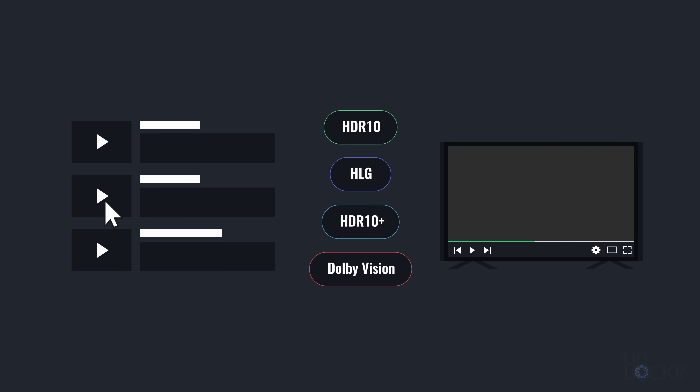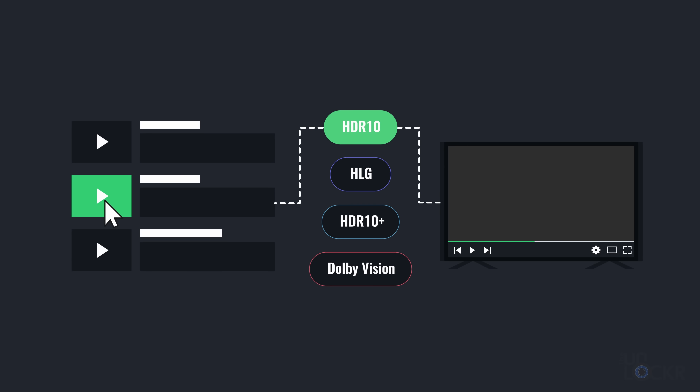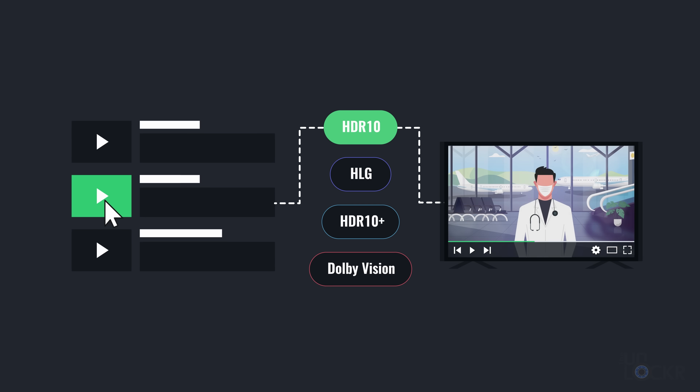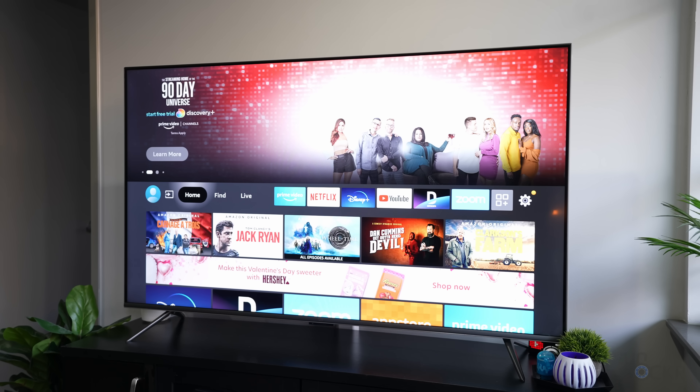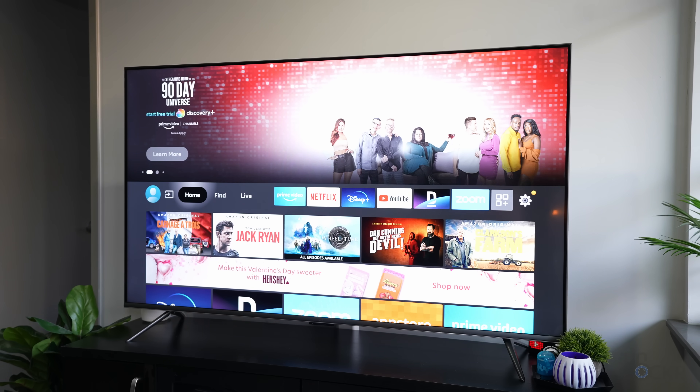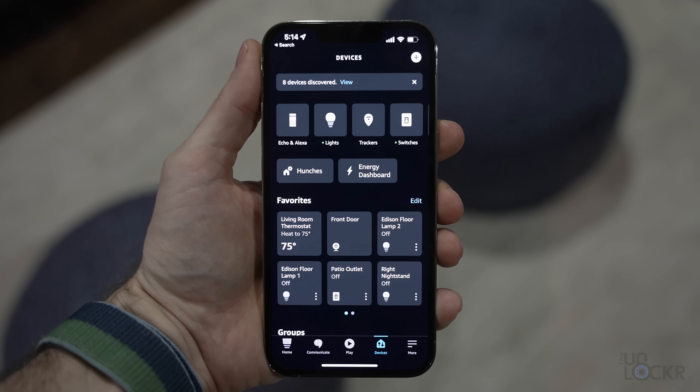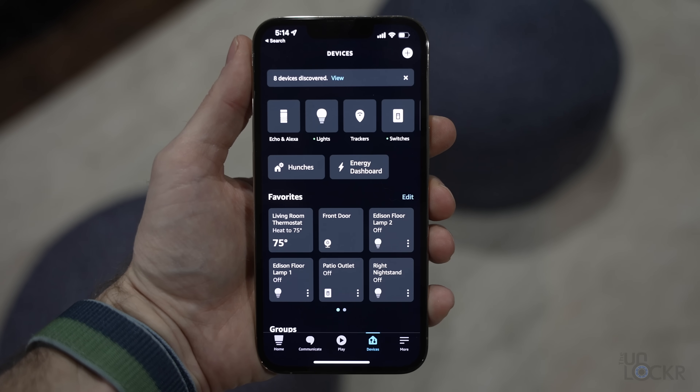HDR-capable TVs have various different HDR formats they can use. Think of them like languages — the content you watch uses these formats to create the HDR video, and the TV uses the same format to understand and display that particular HDR content. This TV can also use Alexa routines to control your lights and other smart appliances all at once using a custom phrase, like 'Alexa, movie night.'